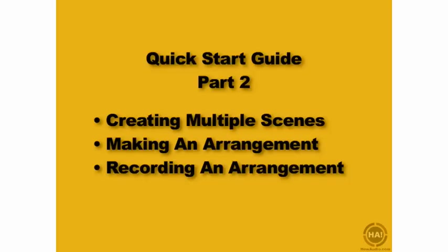In the Quick Start Movie Part 1, you saw how to quickly create a live scene. We're going to take a look now at creating multiple scenes and turning those into an arrangement and then recording that arrangement in Ableton Live 7.